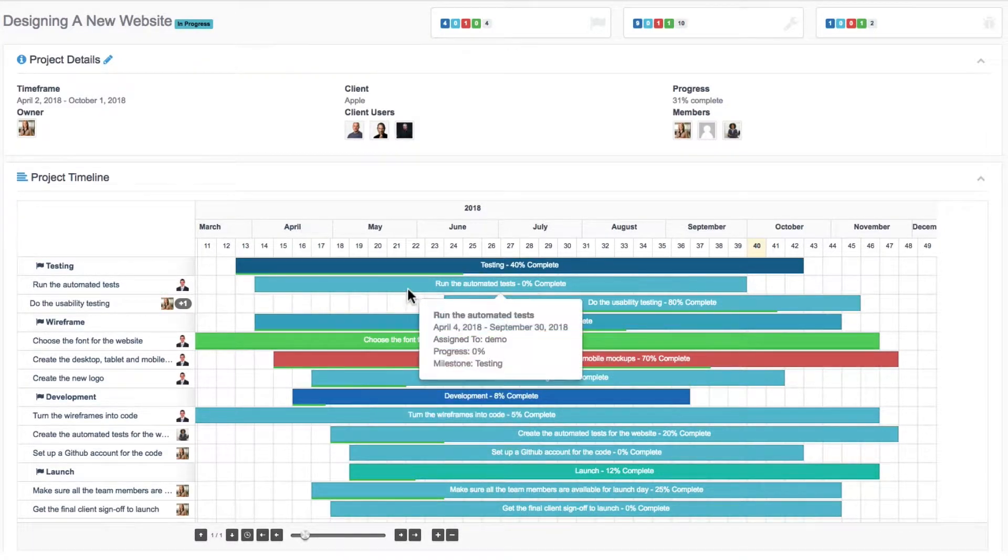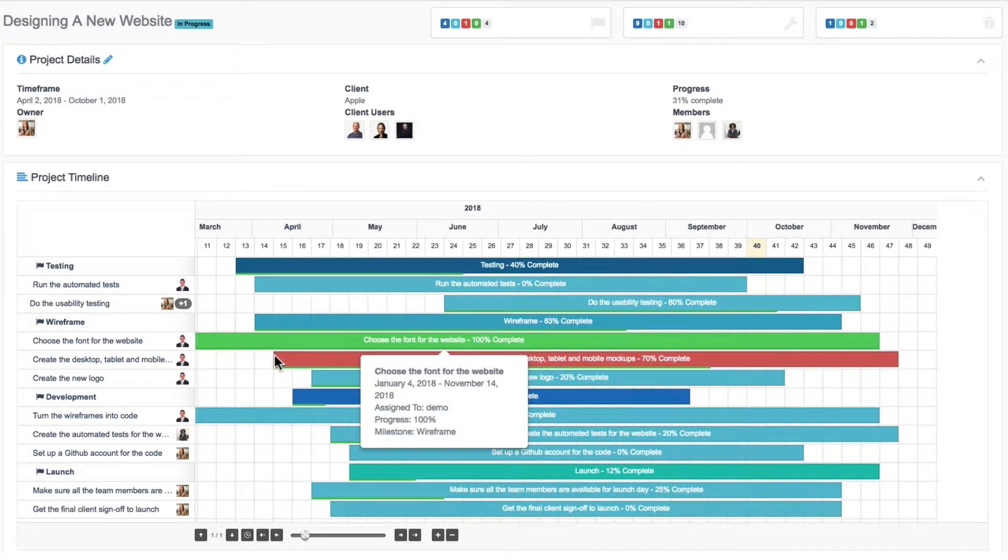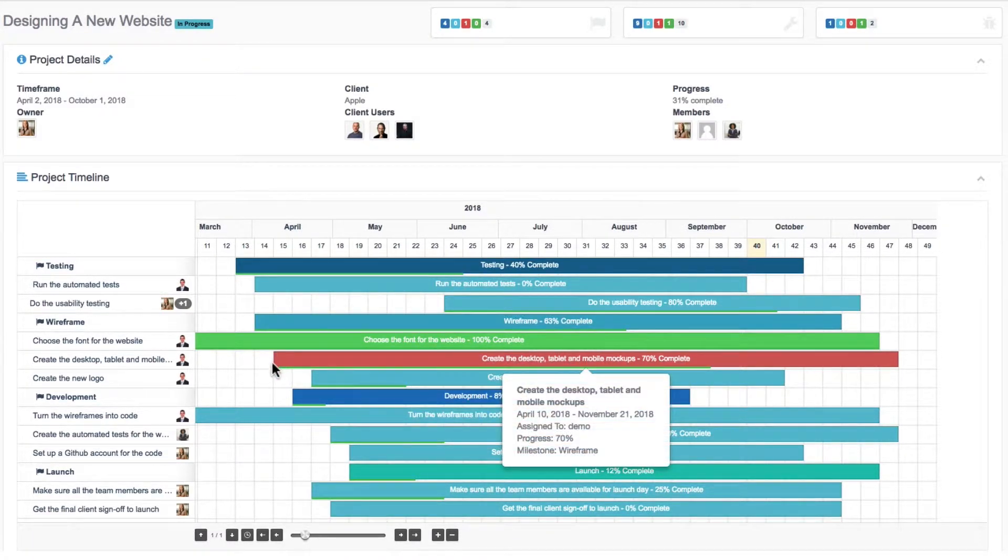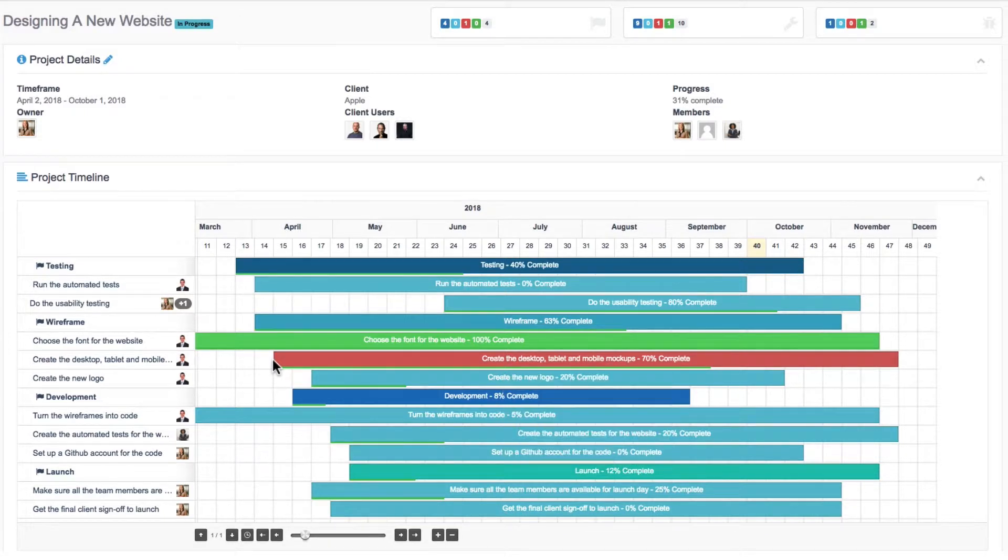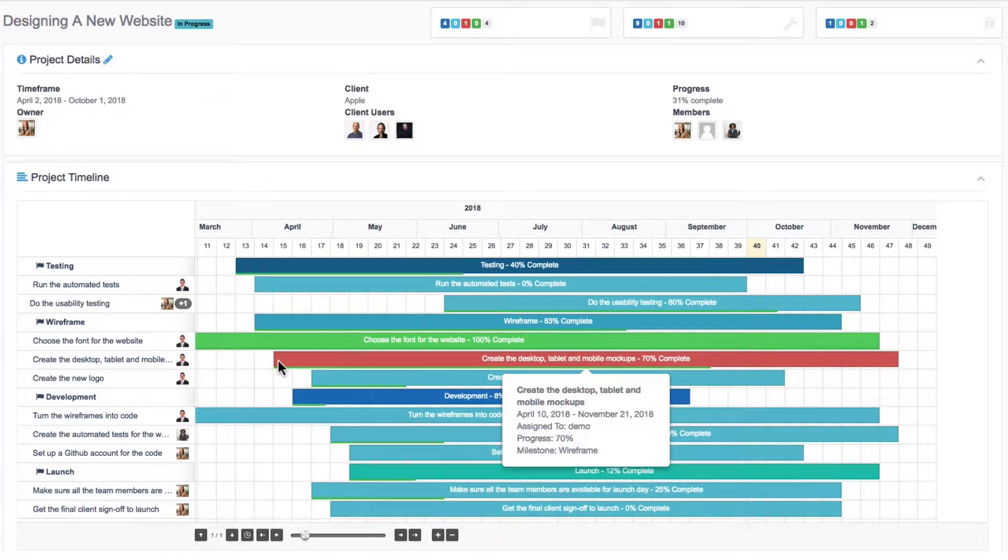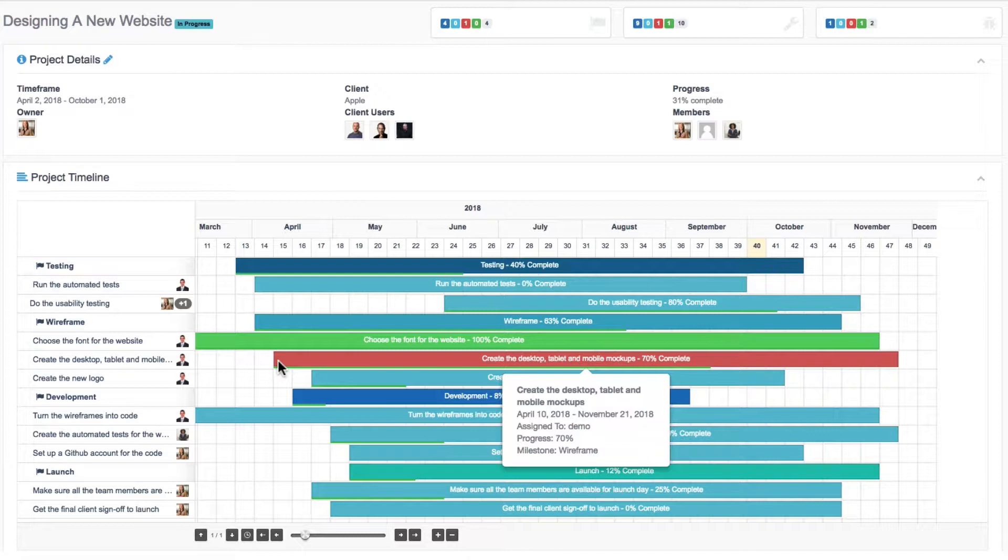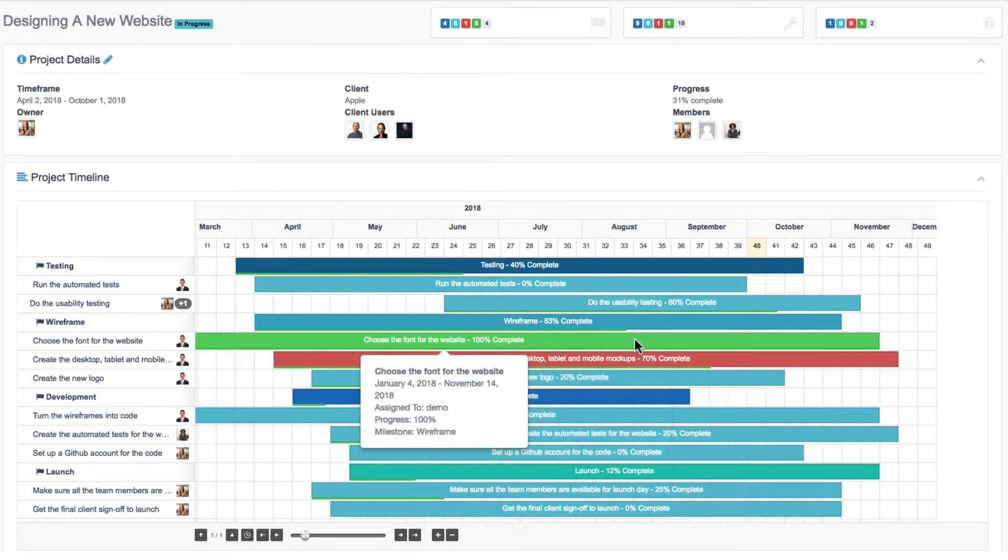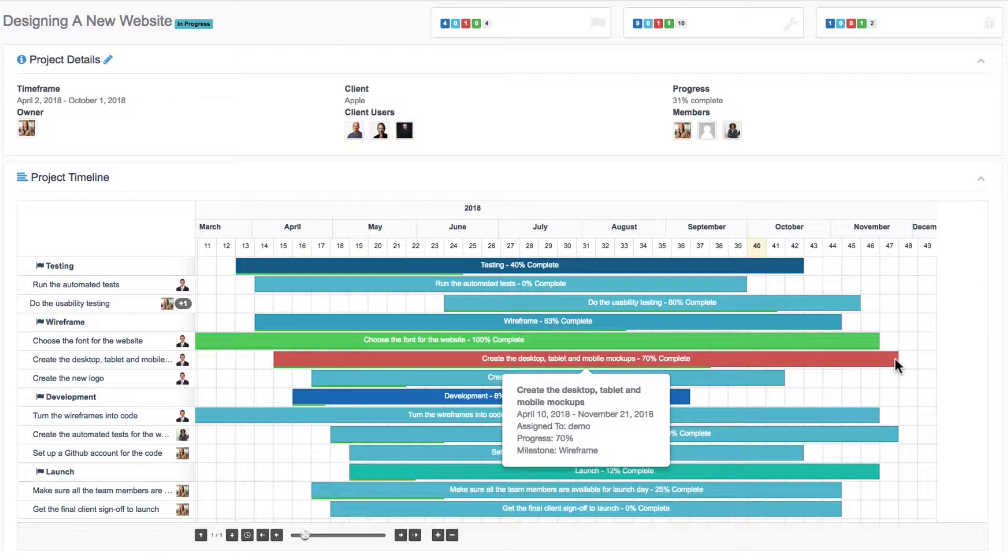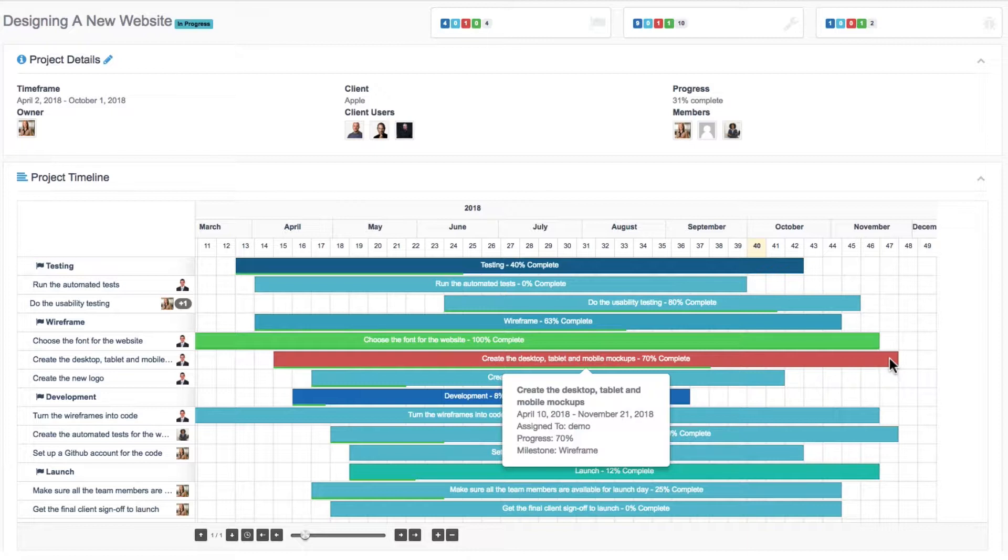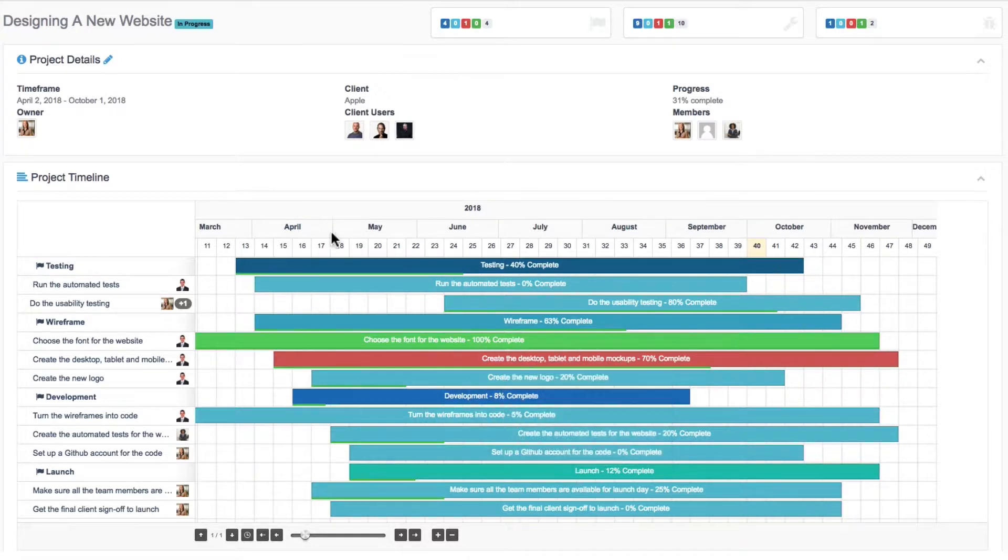And you can see both the start date and end date of the project. For example, this one is due to start on April 10 and due to end on November 21. So you get a very clear and precise visual overview of the project.